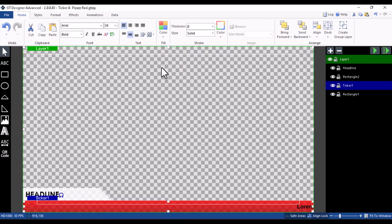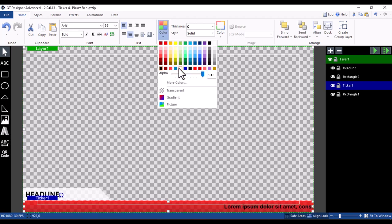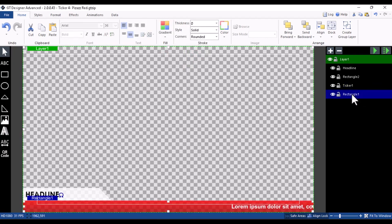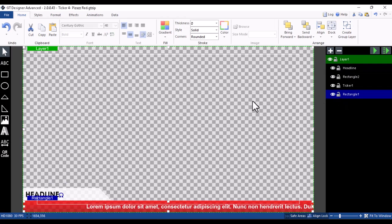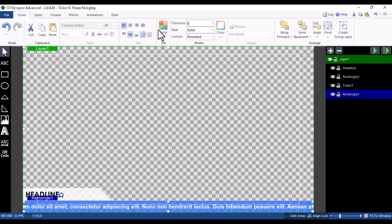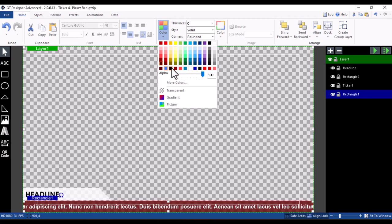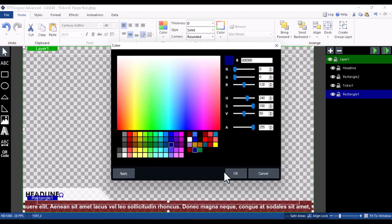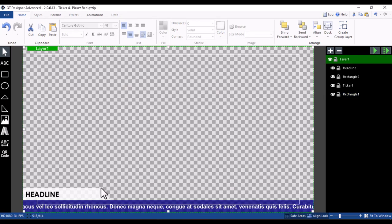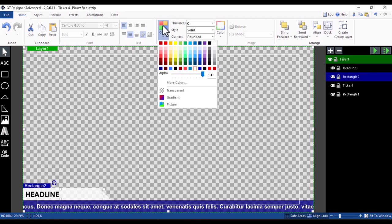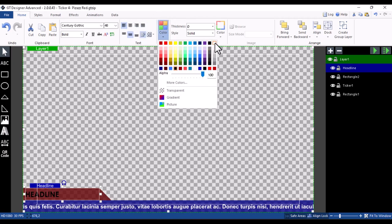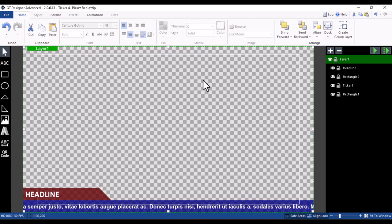With the ticker title open, you can click on any element and go to Color to change it. To change the background color, click on the rectangle element — that's the background of the ticker. You can see all layers arranged in the layer tab on the side. Click the rectangle, go to Color, and choose any color you want. If the color you want isn't listed, click More Colors to select any custom color. You can also select the upper rectangle and change its color, and click on the text to change the text color.